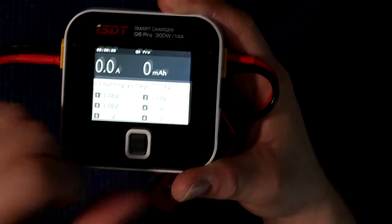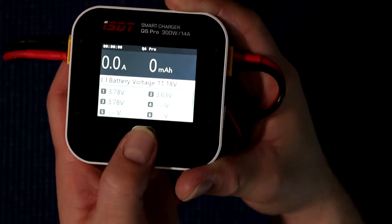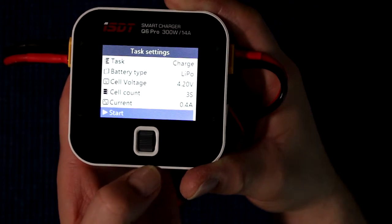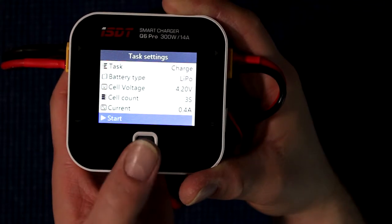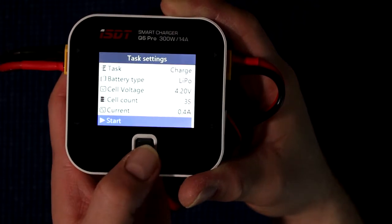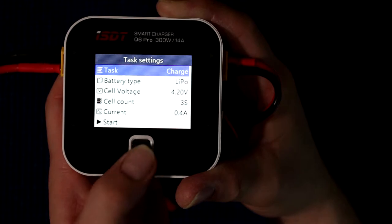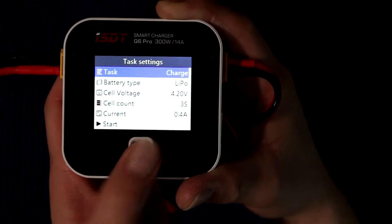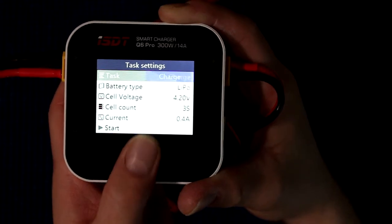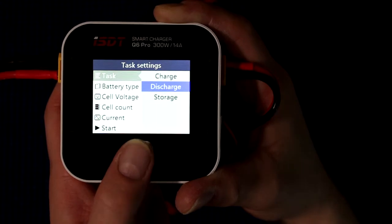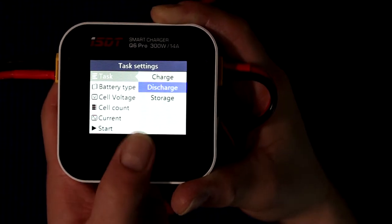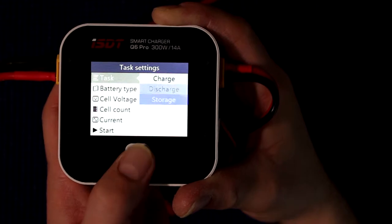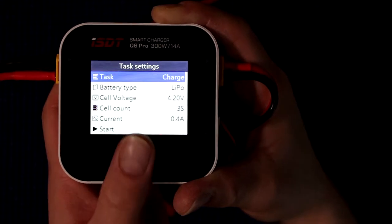And basically now if I wanted to start the charge, I just press on the main scroll and you'll have start, and it's going to start charging it. Now if I scroll back up, I'll have the task. Basically the task right now says charge. I could hit the scroll again. I have discharge or storage. Now I'll hit charge.